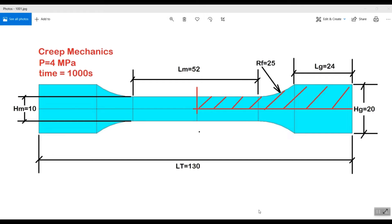Hi everyone, this is Ata Khabbaz and in this video we are going to simulate a creep phenomenon using a dumbbell shape specimen.